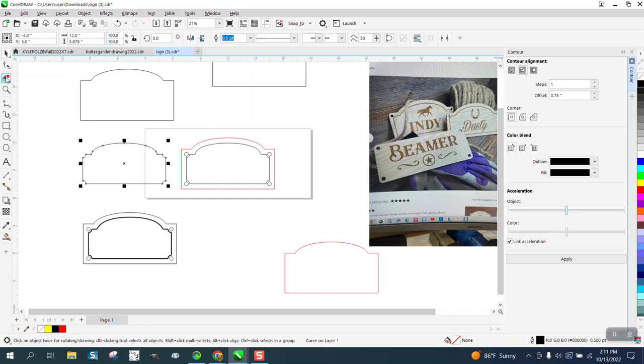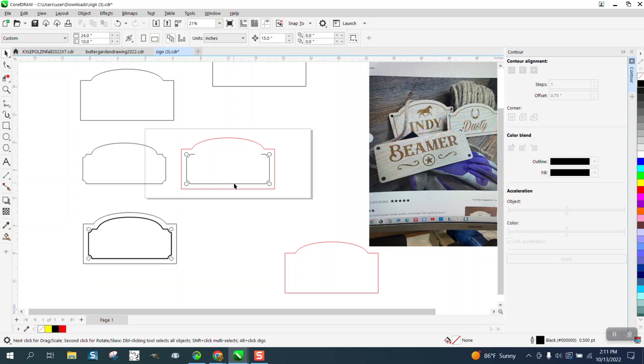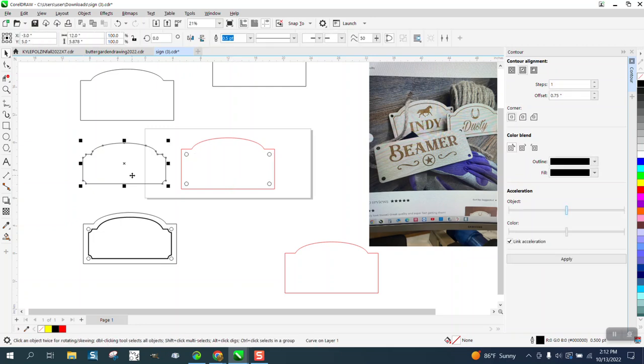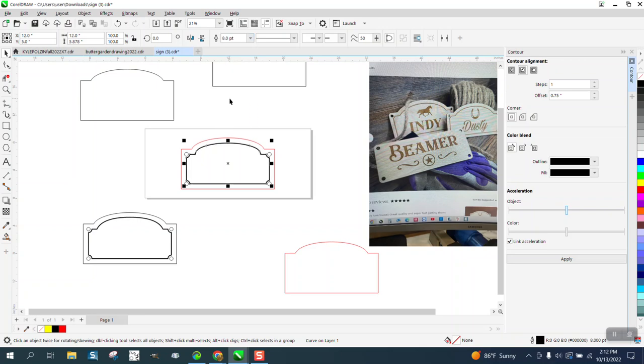Then we can get rid of this line. You can just select them both, and then move this over. Then change your thickness to whatever thickness you think looks good for the engraving.